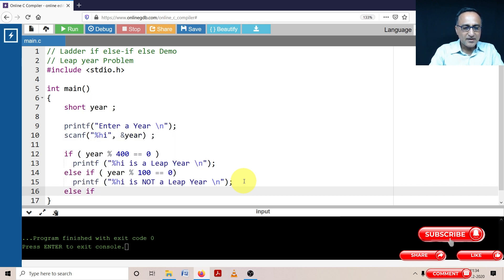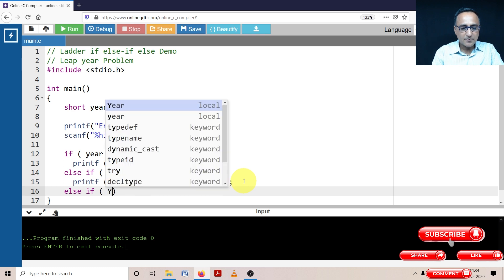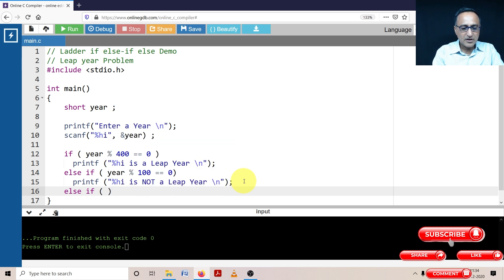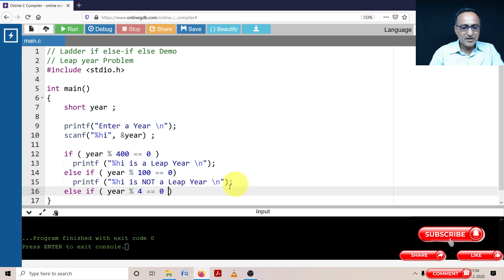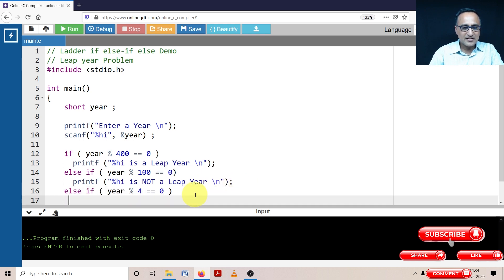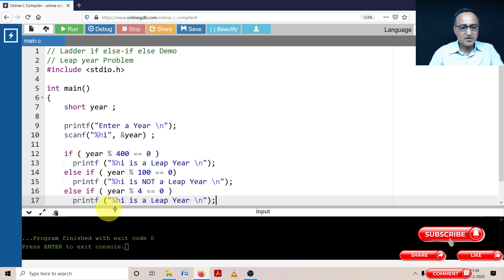Now it's quite simple. If the year mod four is equal to zero, then I'm straight away going to say it's a leap year. So I'm just going to do this copy paste here. Percent h i is a leap year.